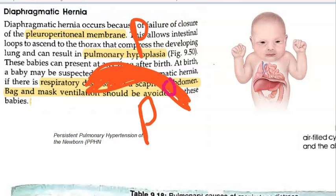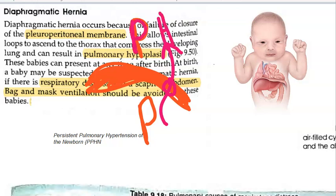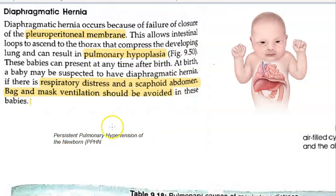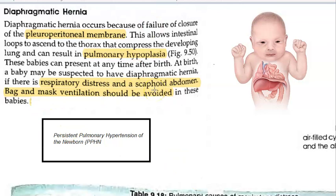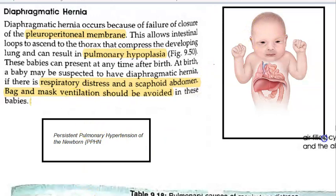Because of this defect, intestinal loops herniate into the thorax and compress the developing lung, resulting in pulmonary hypoplasia. There can also be persistent pulmonary hypertension in the newborn (PPHN) due to all this pressure on the lungs.